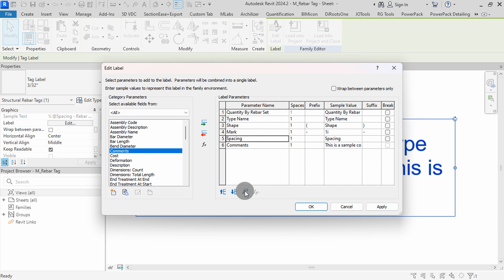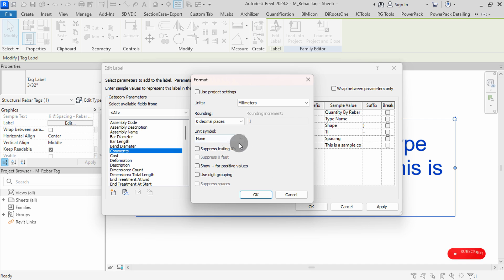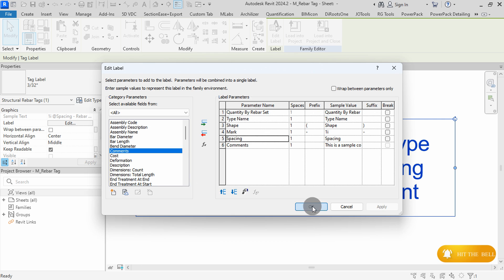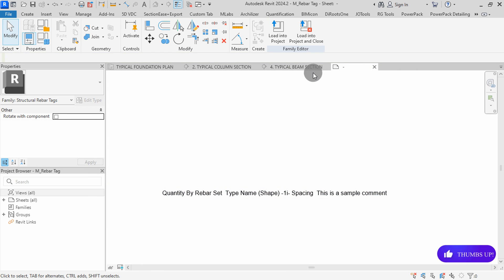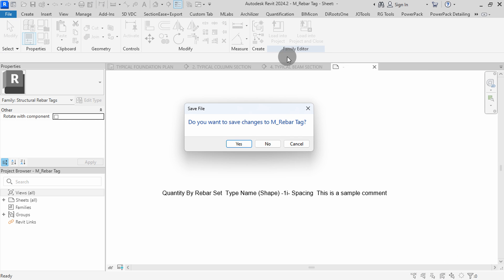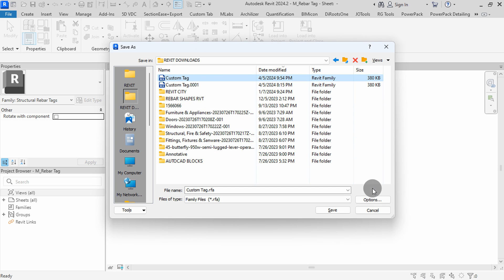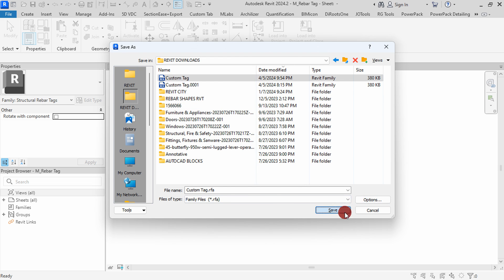Select Spacing, then click on Format. Uncheck Use Project Settings, then set symbol to None and press OK. Apply, then OK. Click on the end, then drag to extend the label to one line. Hit Load into Project and Close. Select Yes to save, then select No to save as a new type. Set save location and name, click Options, set backups to one, then press OK, then Save.